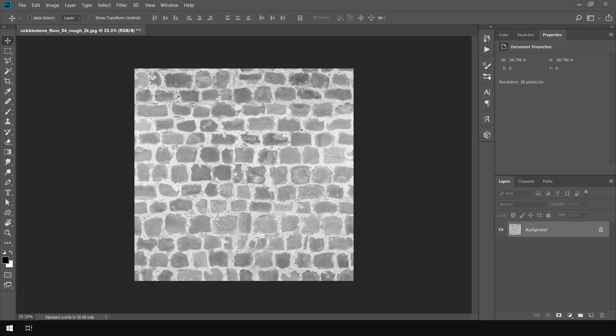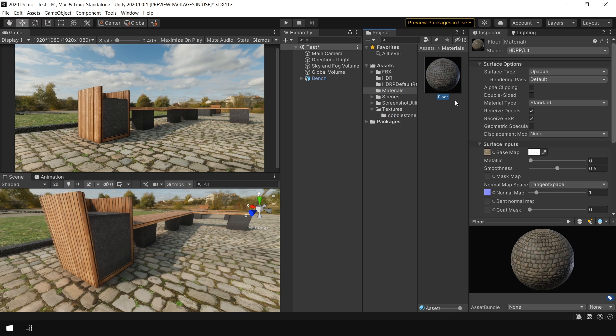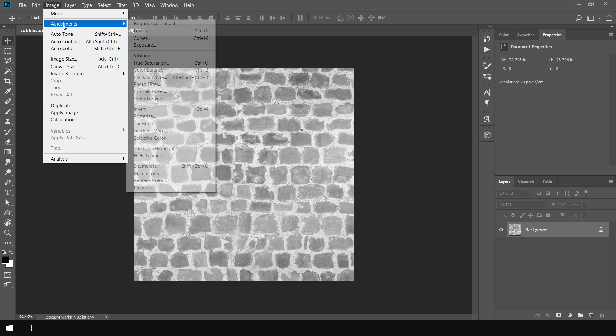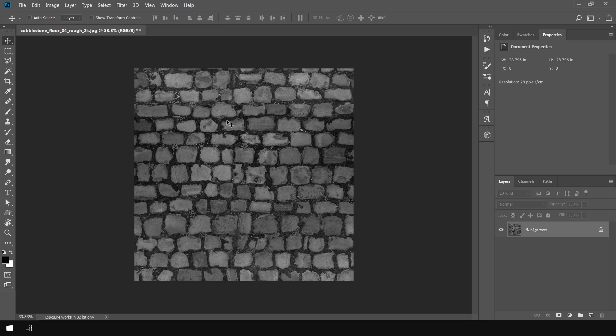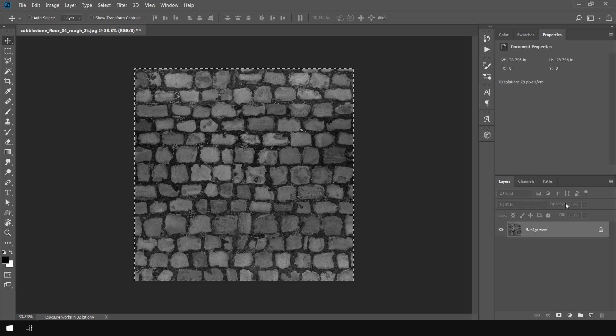And now if I go back to Unity and go to my material, you can see that Unity uses a smoothness map, not a roughness map. So we need to invert this map in order to create a smoothness map. To do that, go to Image, Adjustment and click on Invert or press Ctrl I. Then press Ctrl A to select all image and press Ctrl C to copy the texture.